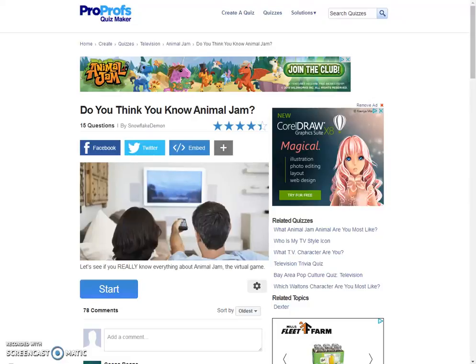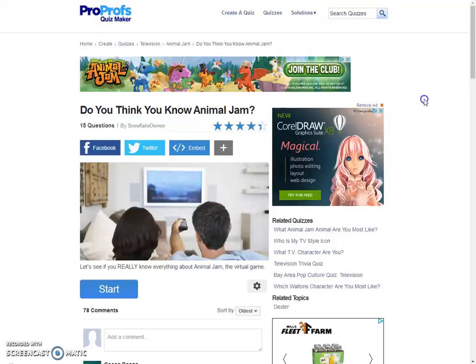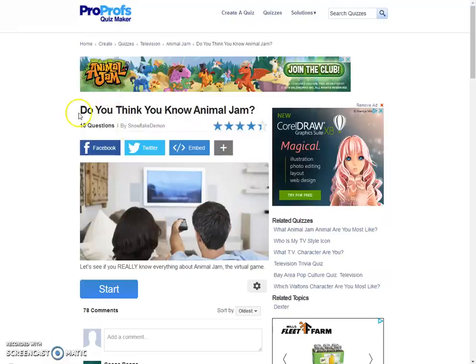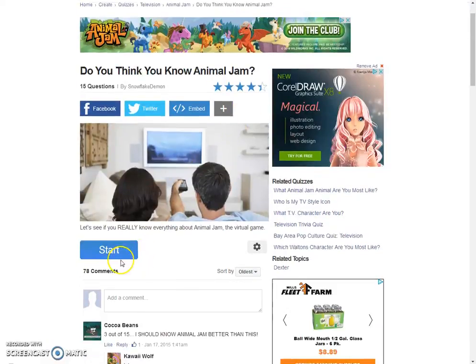Hey guys, S018886 here, and today we're going to be taking the Do You Think You Know Animal Jam quiz. Yes, I do think I know Animal Jam because I've been playing this game for like five or six years, so let's start.